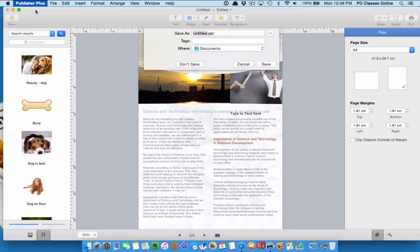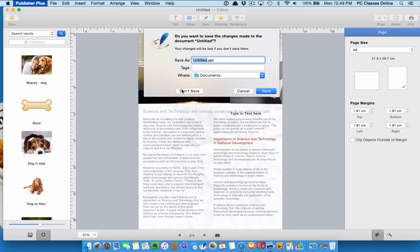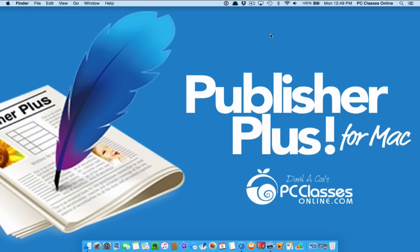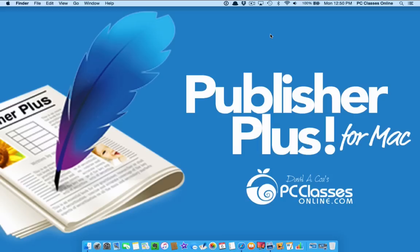Anyways, Publisher Plus for Mac is a fantastic little piece of software. There's so many different templates to choose from and for those of you out there who are like me and are just a total idiot when it comes to graphic design, and that's by the way why we have Mark Collier, because he's a genius. This is just a lifesaver. It's so easy to use. It's so user friendly. Bravo to them. I think they did a really, really great job.